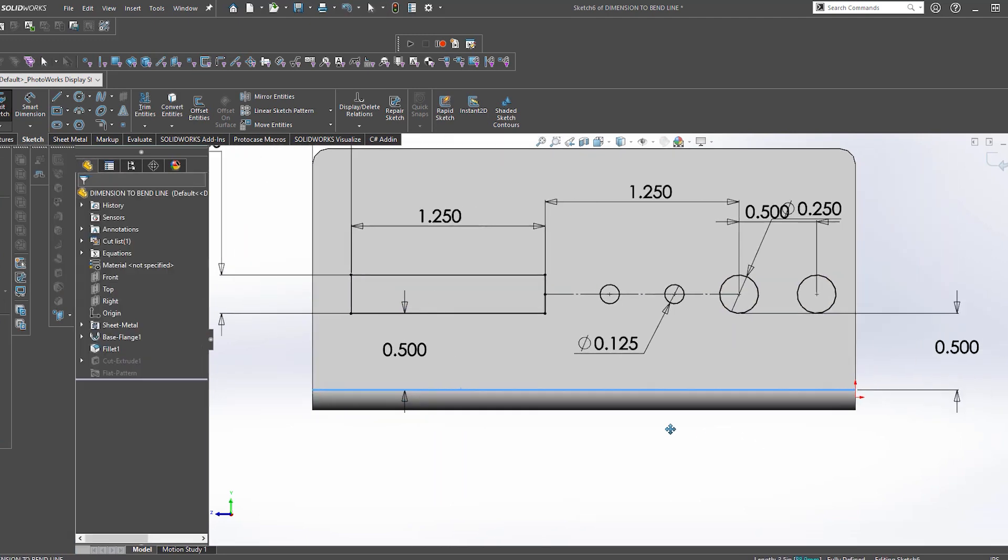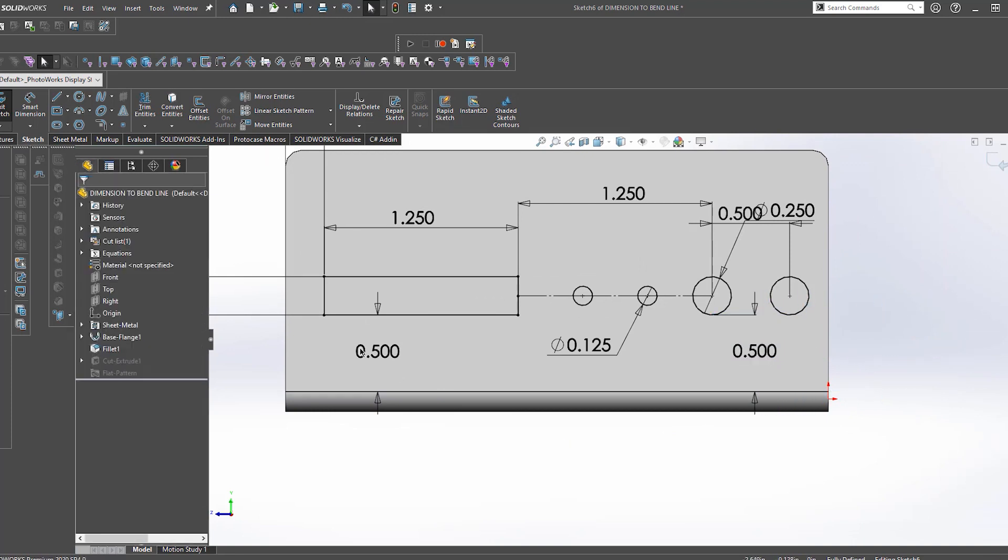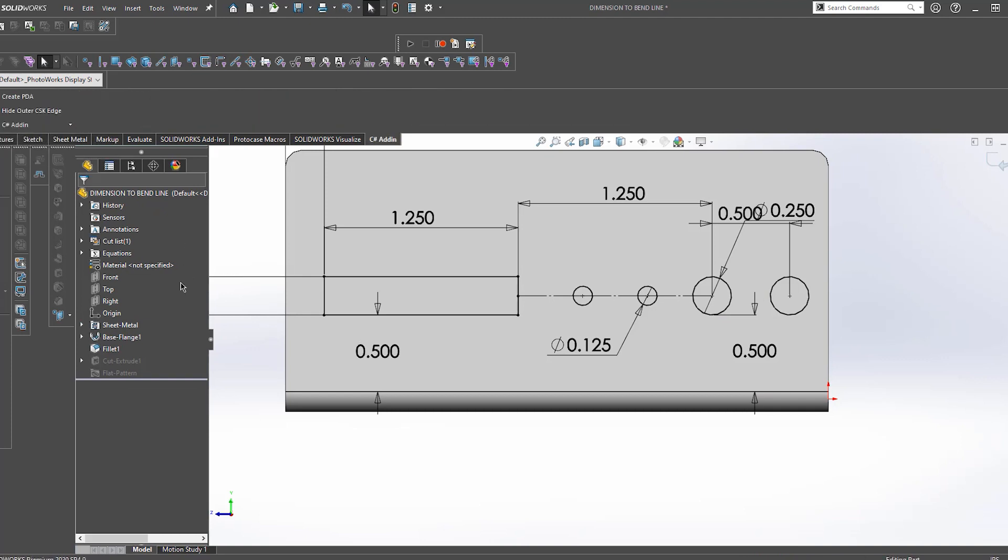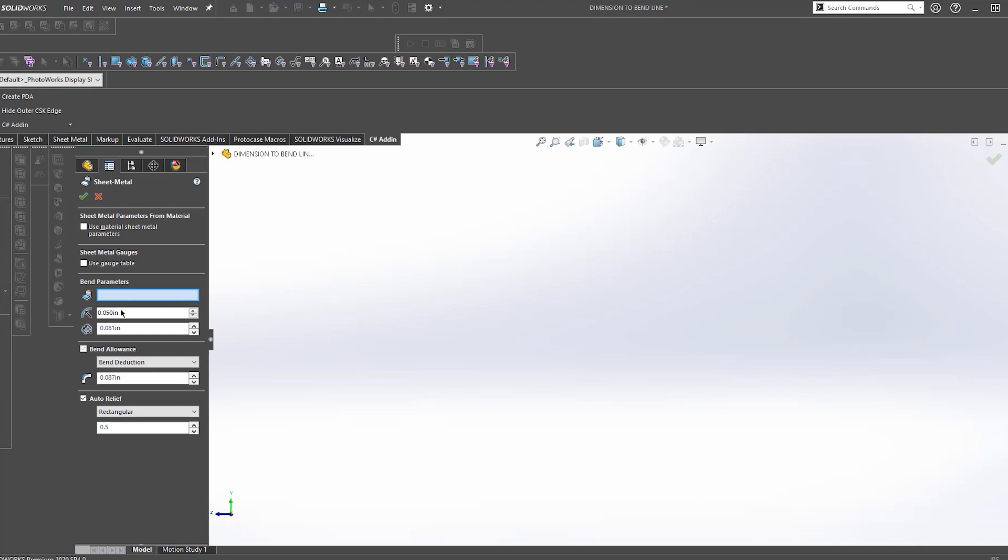This can be a problem for us because a lot of the time we'll have to actually update the bend radius slightly on a part to accommodate whatever tooling profile we need to use to bend it. This means that the bend radius can get slightly larger or smaller, which will in turn end up pushing your cutout around from its intended location.